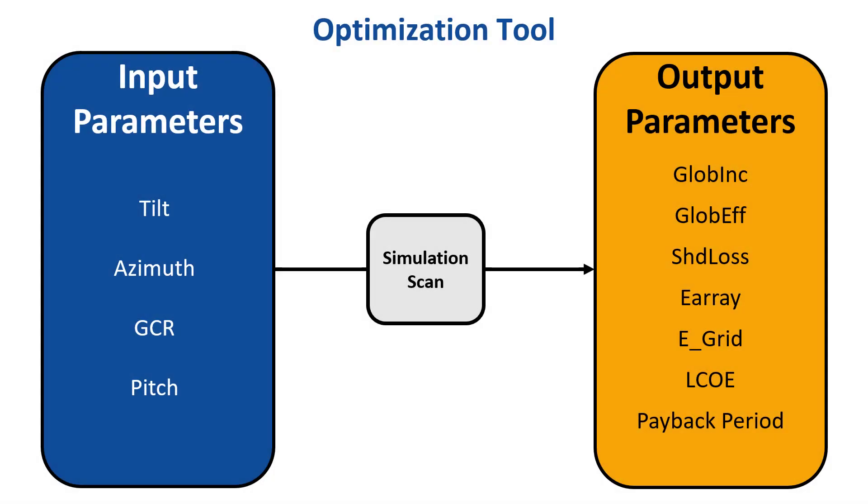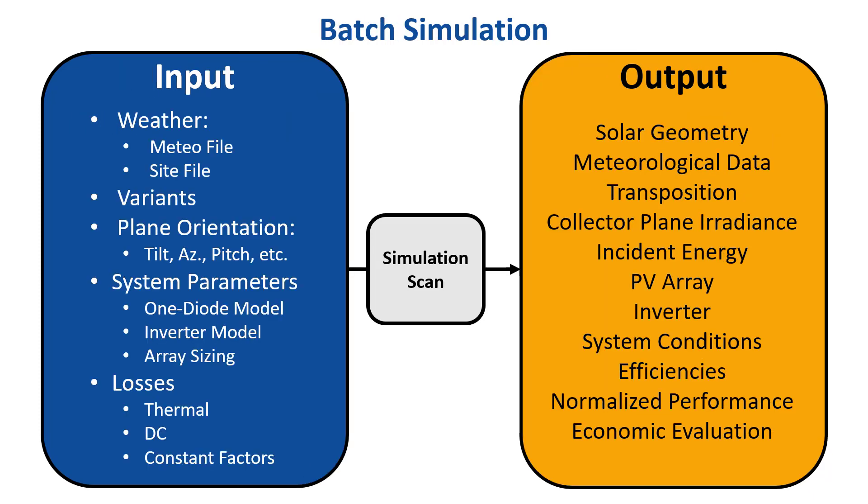Here you can see the options that are available for the optimization tool. Batch mode can do the same thing, but with a much wider set of input and output parameters. Here is the list of output and input parameters for batch simulations. As you can see, there is a much wider range of options for input and output parameters here.